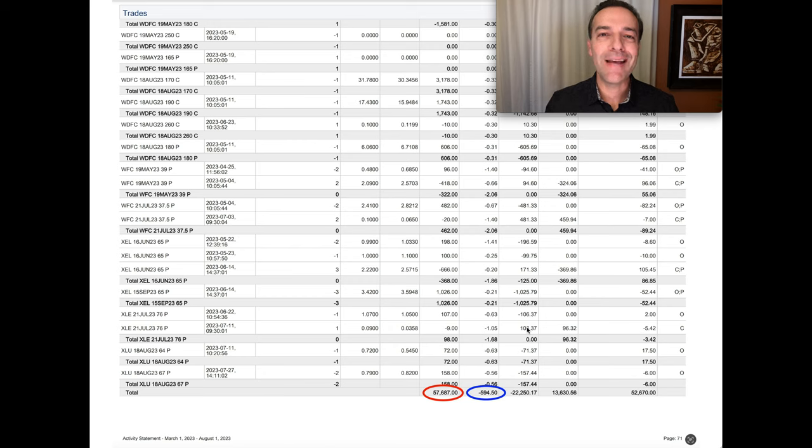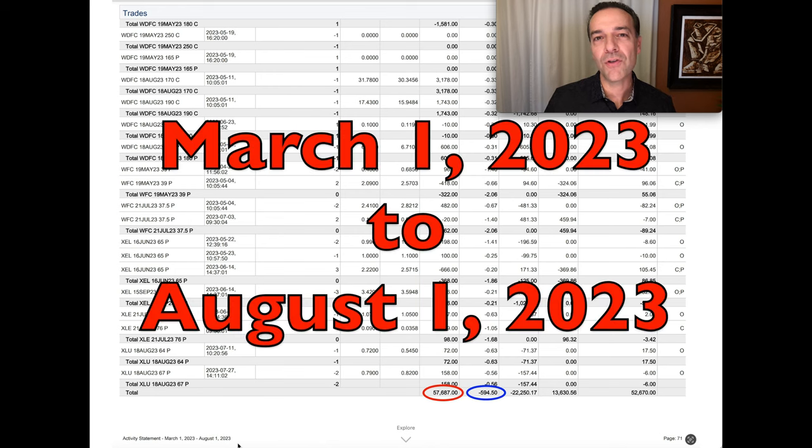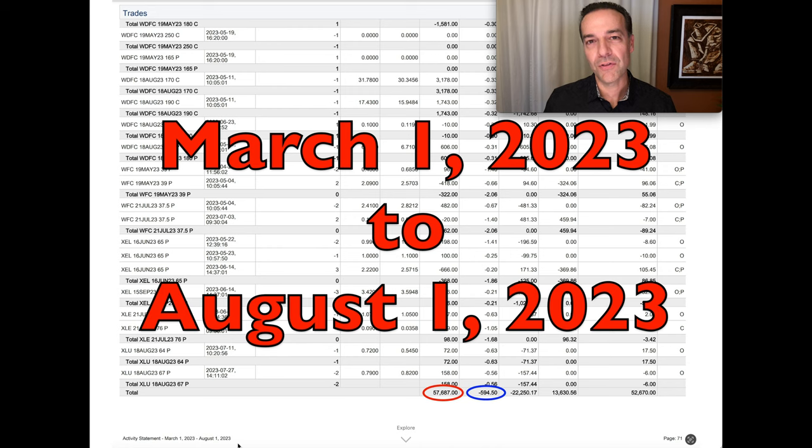Now let me show you how much net cash we've pocketed over the past five months by selling options. As you notice in the bottom left corner, this timeframe is from March 1st of 2023 through August 1st of 2023.